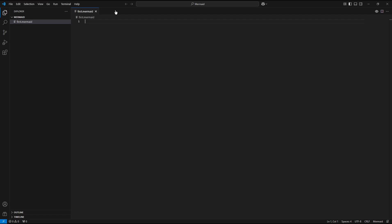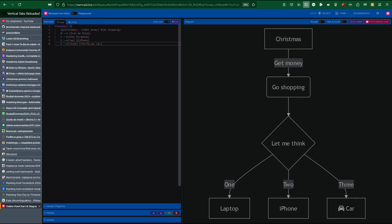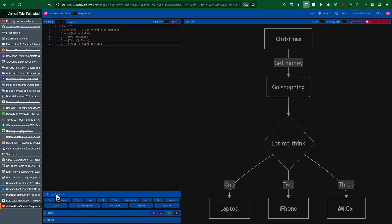Now open in your browser the web page mermaid.live. I already navigated to available sample diagrams. So I clicked into Sample Diagrams, Flow, and here we have an example.